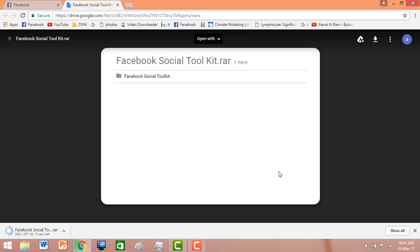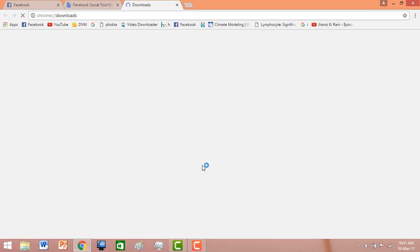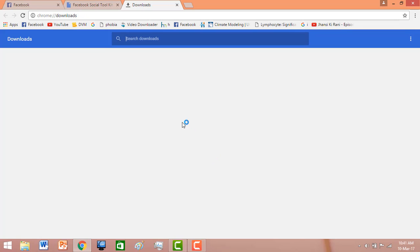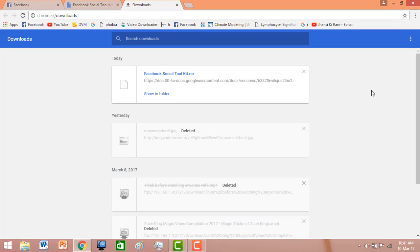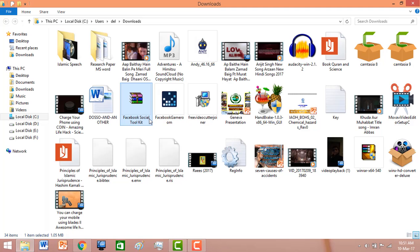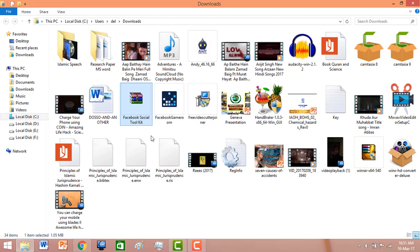You can see the Facebook Social Toolkit has started downloading, so I am going to click on 'Show All.' The Facebook Social Toolkit has completed downloading. Now click on 'Show in Folder' — you can see the Facebook Social Toolkit has been downloaded to my computer.